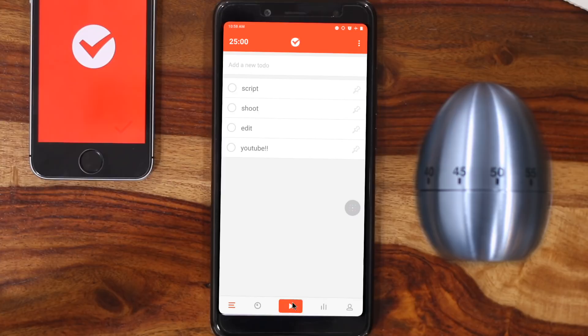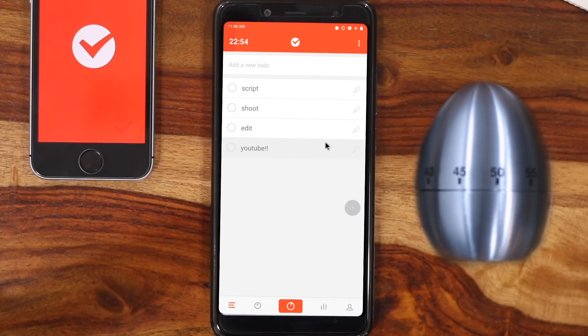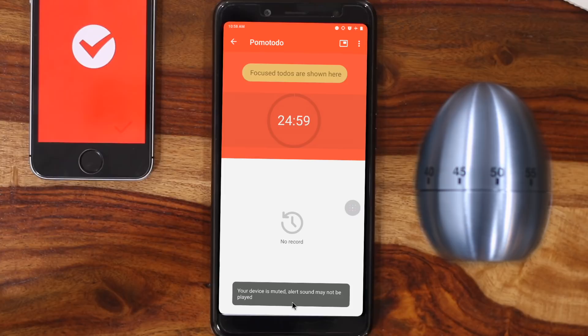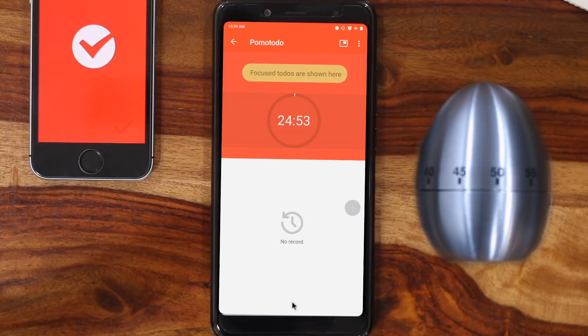The app allows nesting, which means you can create subtasks within each task. This is good for breaking down bigger tasks or managing smaller projects. For example, if I'm working on a script, you can set Pomodoro timers for research, writing, and proofreading. Once you're done selecting your tasks, start the Pomodoro Timer. For each task, a Pomodoro session will begin, helping you check off that list more effectively.